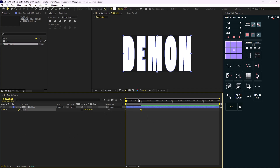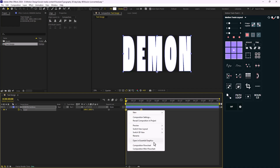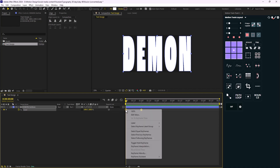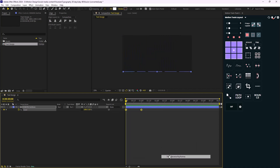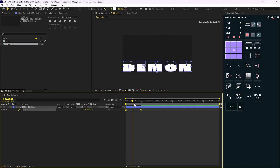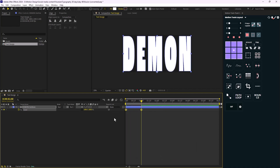I want the reverse — so this one stretches from zero. I'm just going to reverse these keyframes by right-clicking on them, and in Keyframe Assistance I'm going to select 'Time-Reverse Keyframes'.